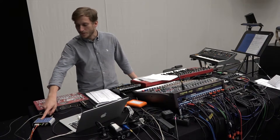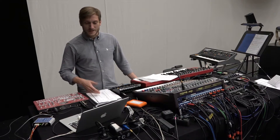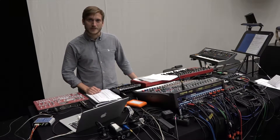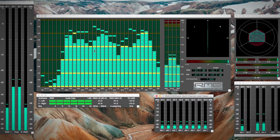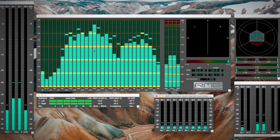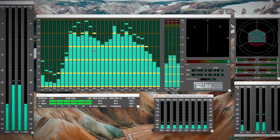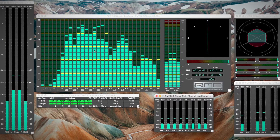MIDI over MADI technology lets you remote control other MADI gear. And with DigiCheck, our audio analyzing suite, you have a complete and reliable overview of your audio signal.